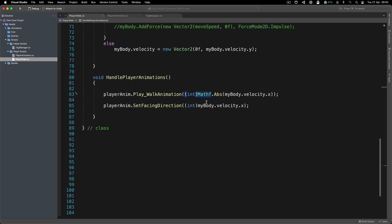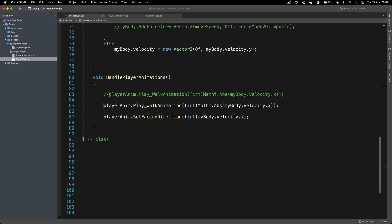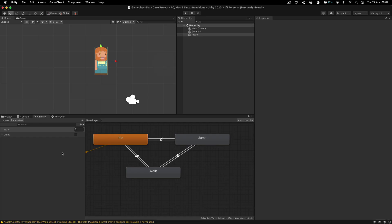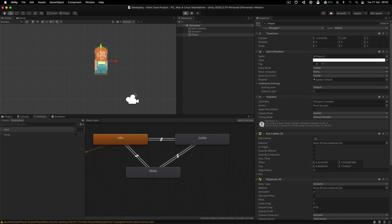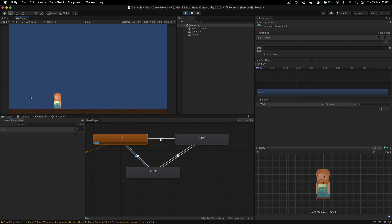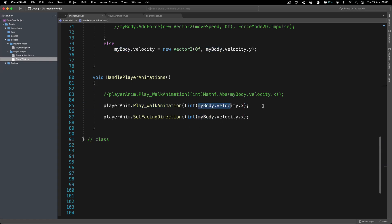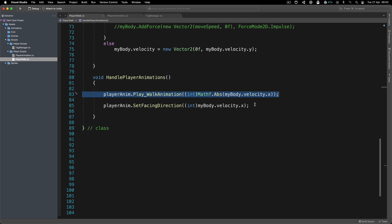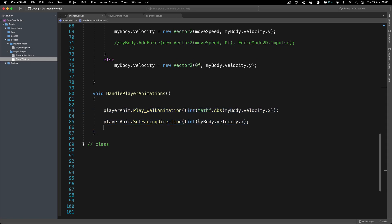Let me show you what happens if we don't use absolute value for the walk animation. Going to the right it animates, going to the left it does not. The reason is the walk parameter needs to be greater than one, and the velocity.x on the left side is negative — so it never satisfies the condition. That's why we need Mathf.Abs for the walk animation, but not for the facing direction.